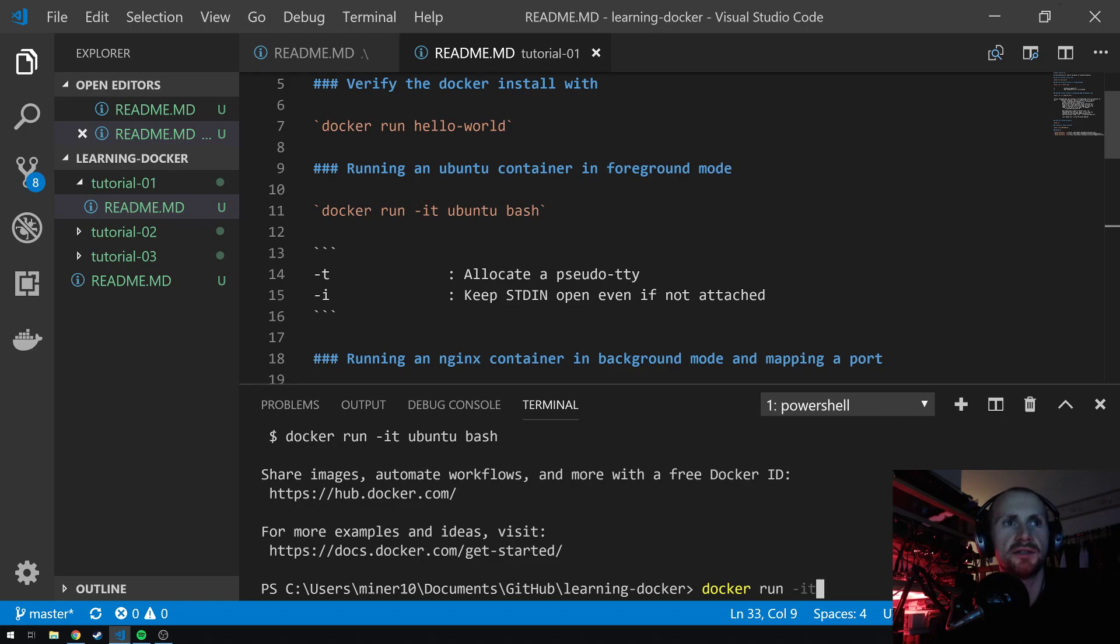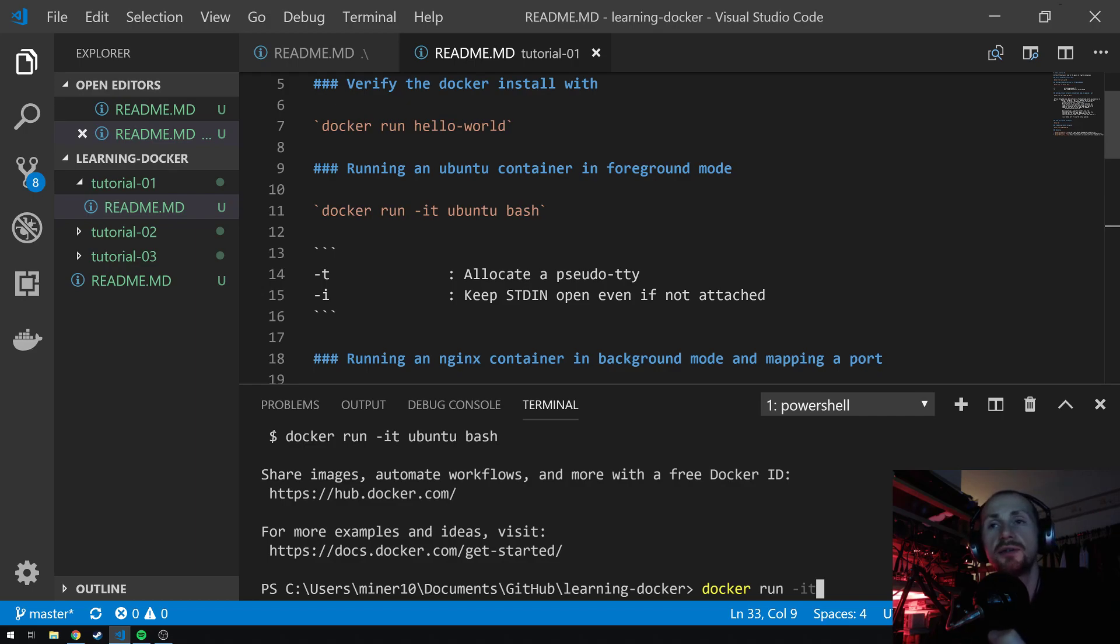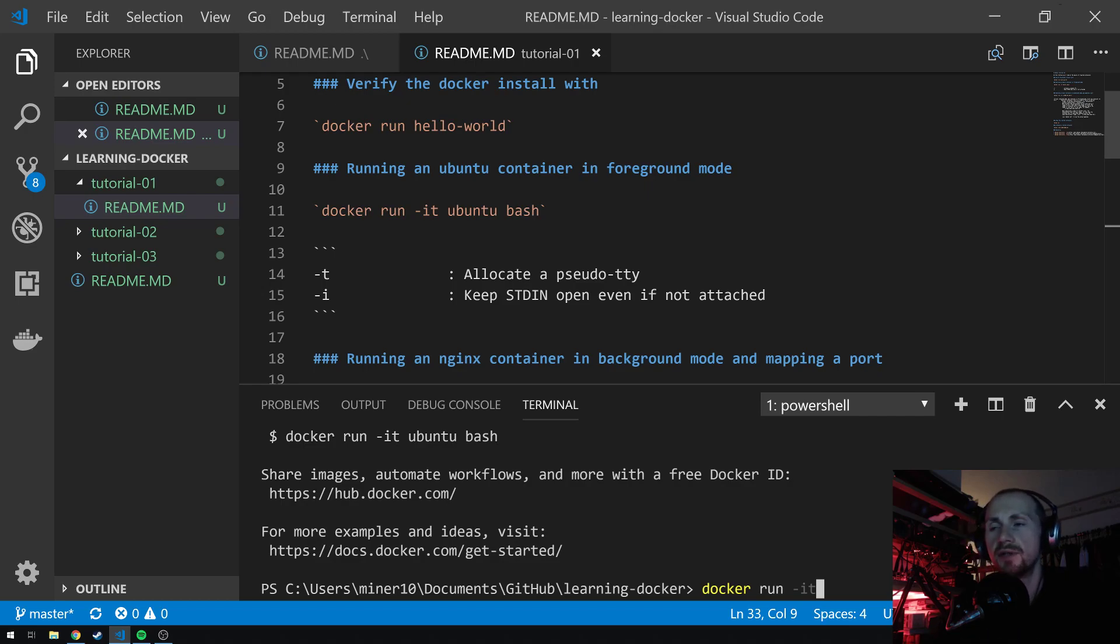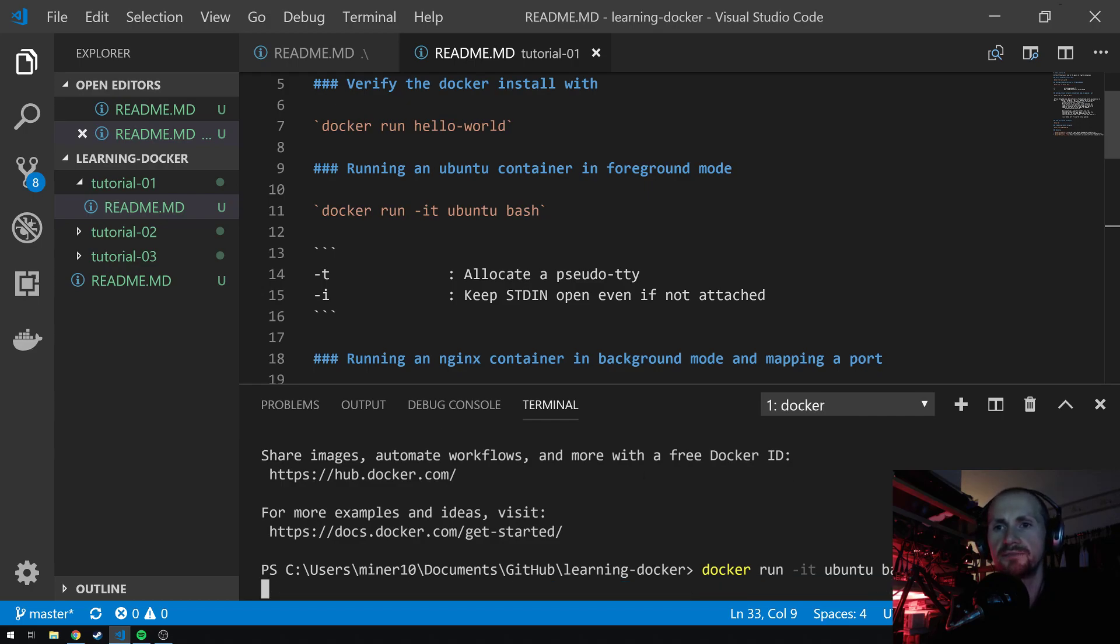I is to basically keep the STD in open, even if the container is not attached. T is to allocate a pseudo terminal. Then we just state that we want to use the Ubuntu container, which should basically go and get us the latest version of the Ubuntu container. We just simply want to run Bash. Once we've done that, you'll probably see a few more things than I did there.